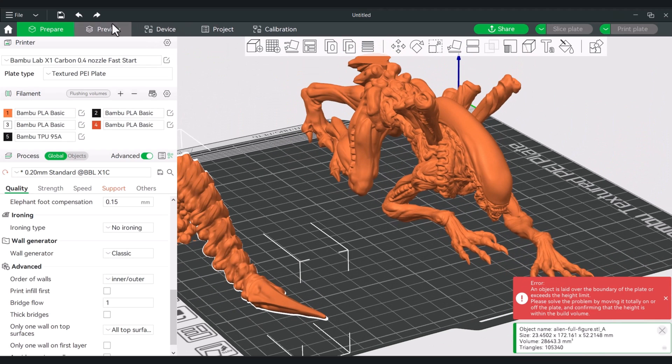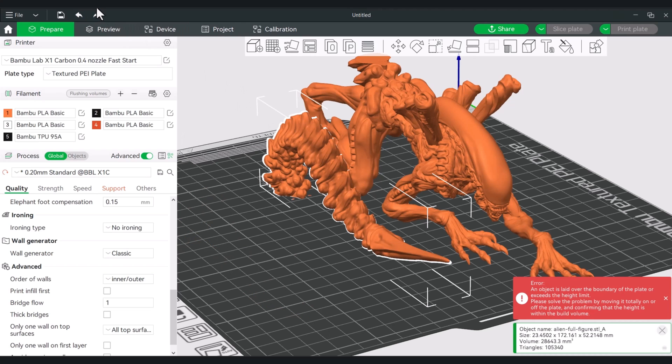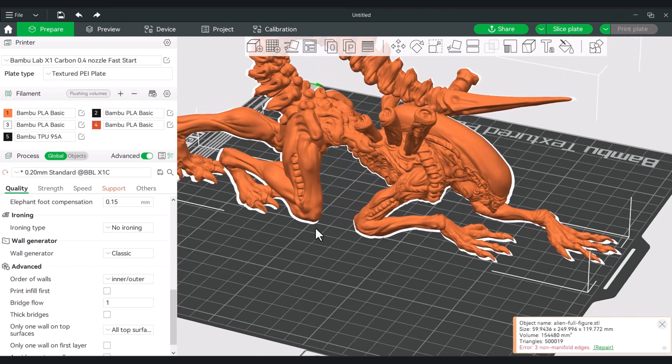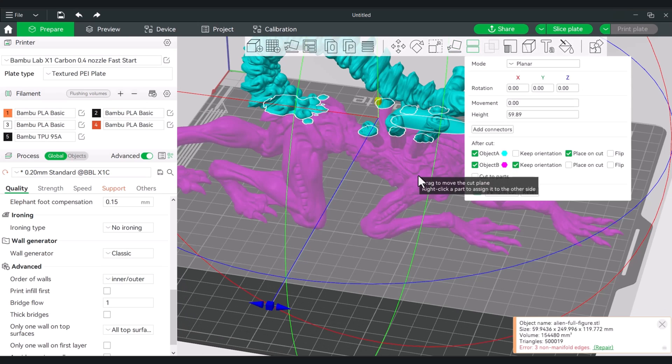So if I were to go back and just combine some of the things that we did before, I can actually take this model, go back to our cut. Again, let's slide this up.